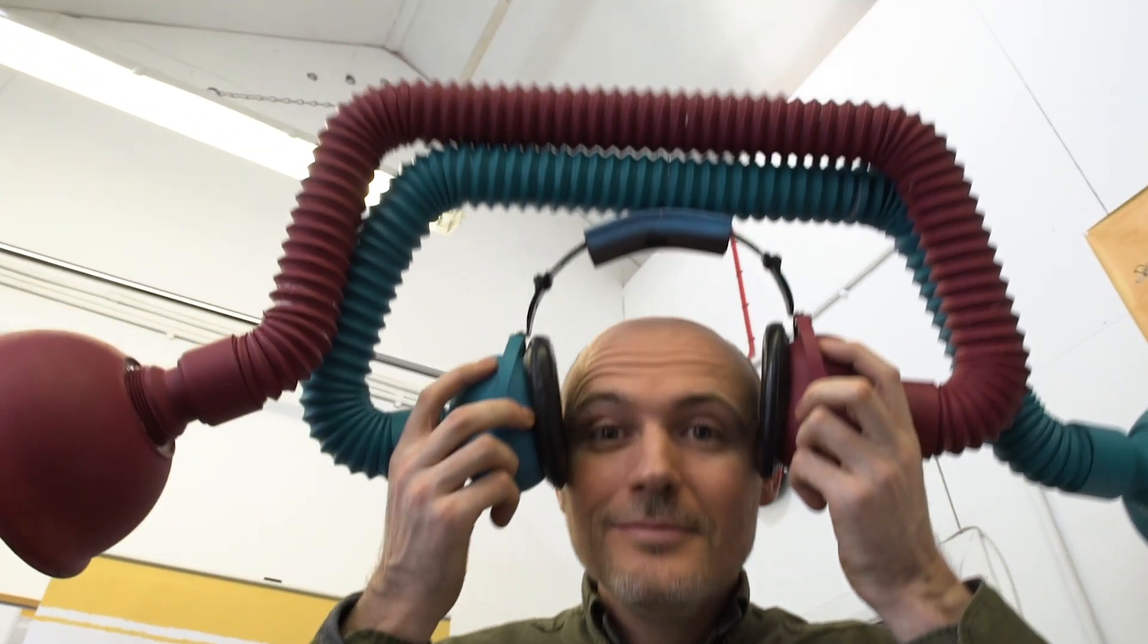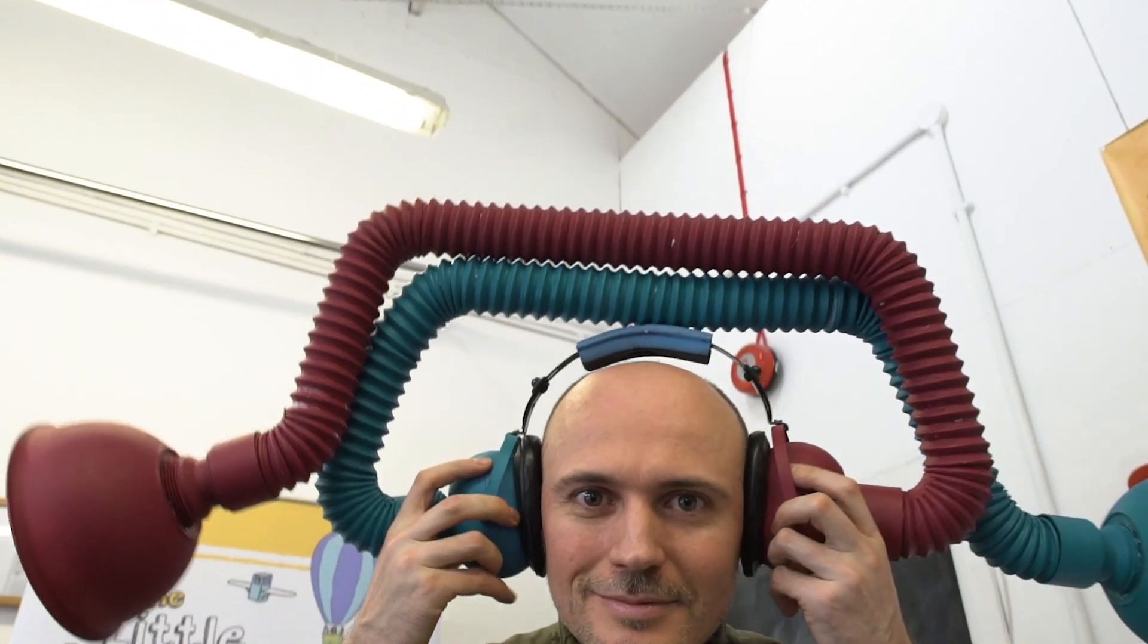I'm Dominic Wilcox, I'm an artist and designer and the chief inventor at Little Inventors. And I'm Catherine Mangarden, chief educator at Little Inventors.